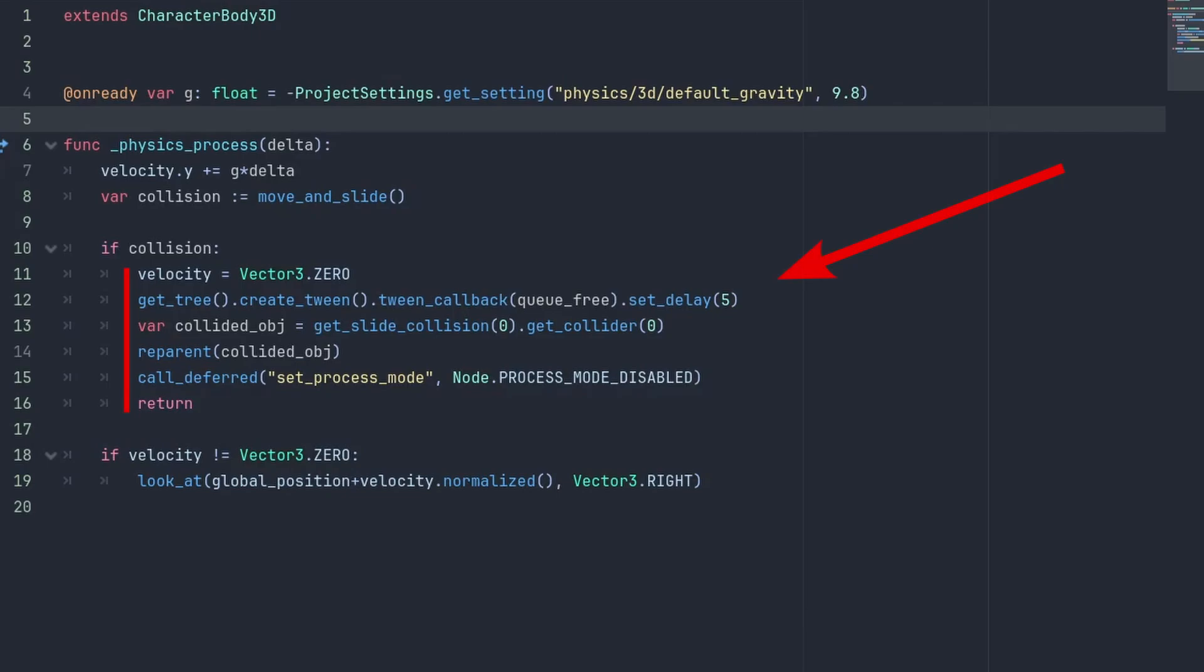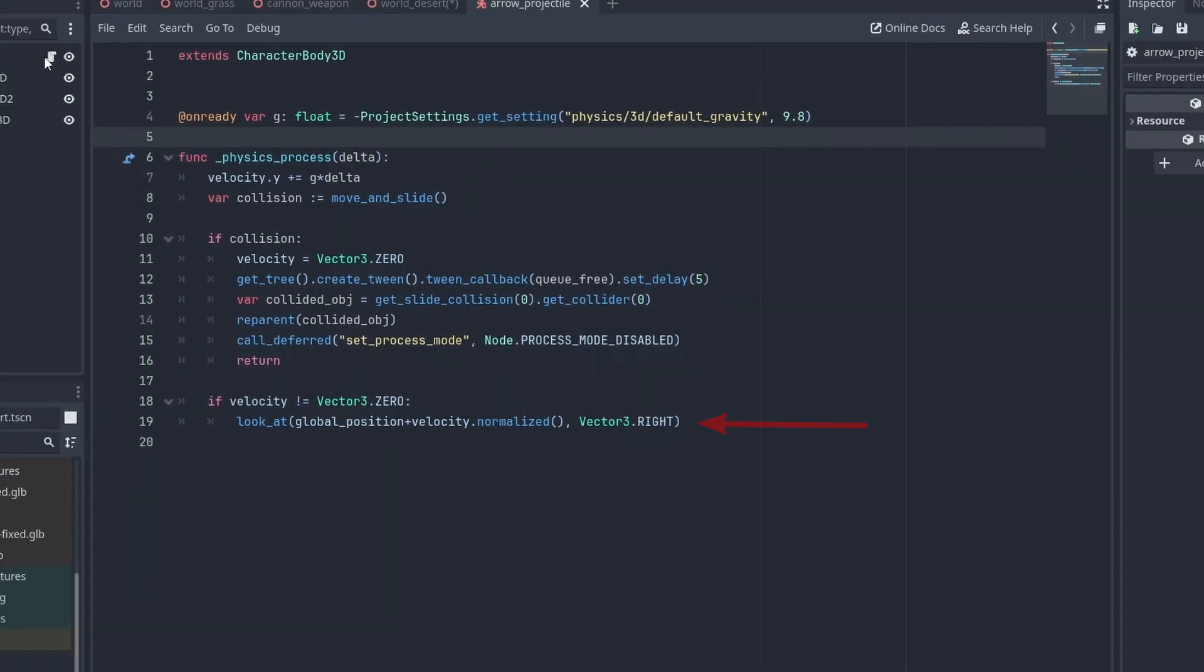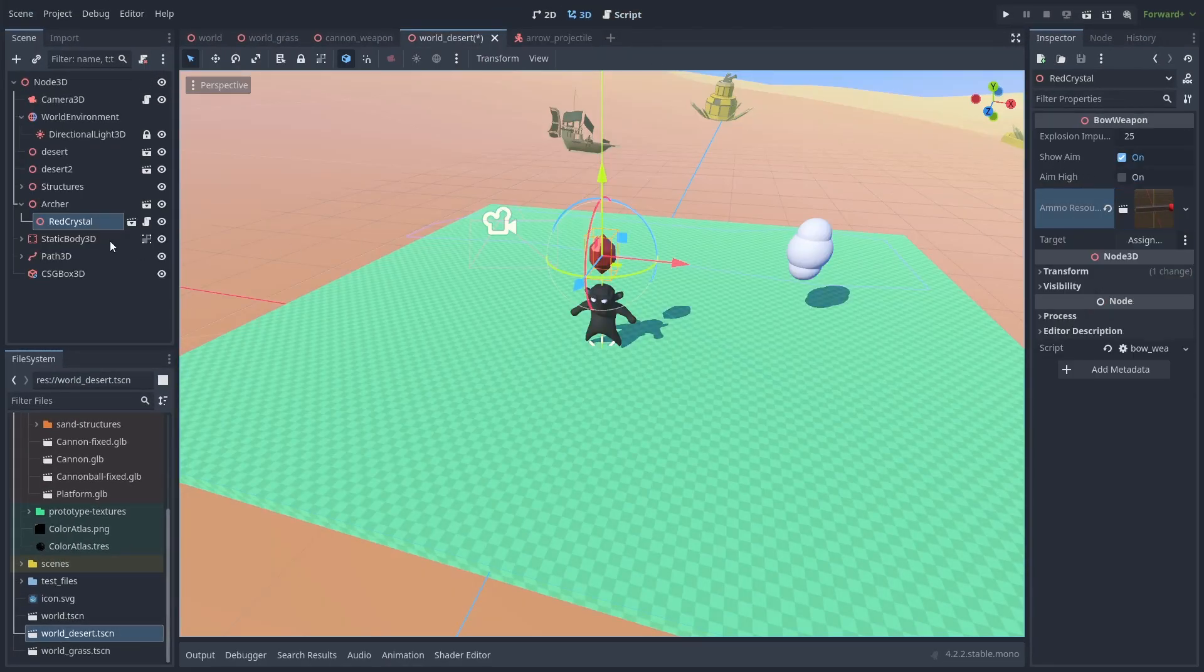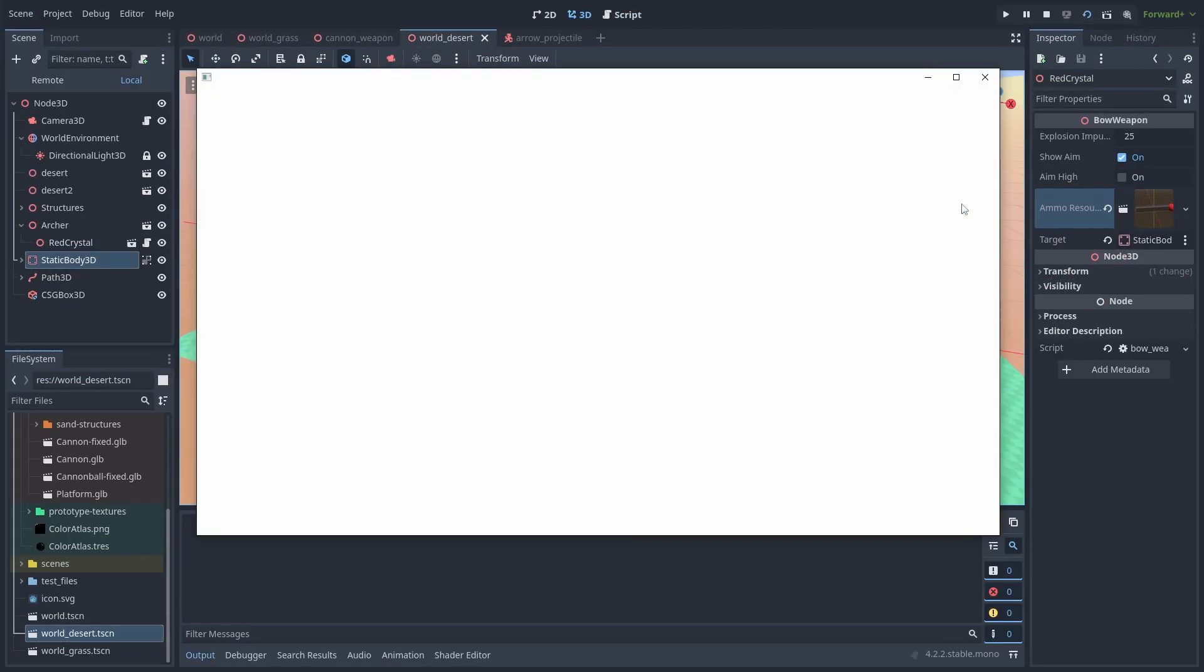If there are collisions, we create a tween callback timer to despawn the objects after 5 seconds. Then we get our collided object and reparent the arrow to it. This will make the arrow stick to the target. Finally, we use call deferred to set the process mode to disabled. This will disable the node and stop it from moving anymore. To rotate the arrow towards the movement, we call the lookAt function, passing the normalize velocity to get the direction it is moving to.